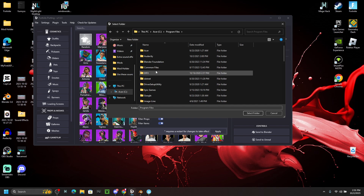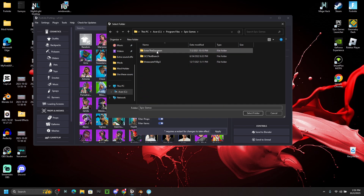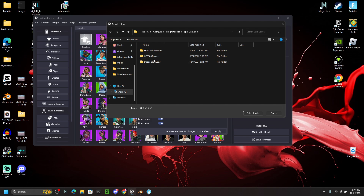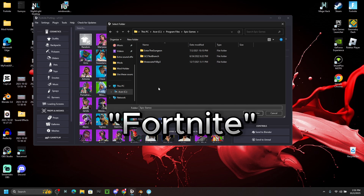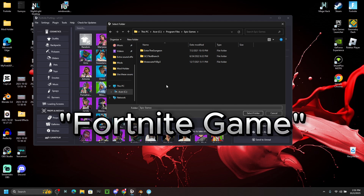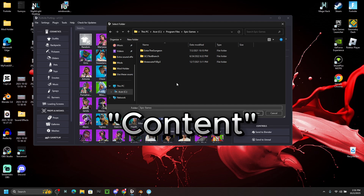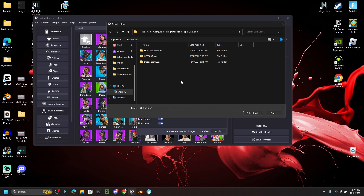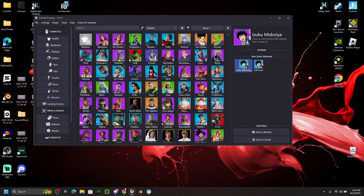Mine won't show up because I already have it connected, but you want to click on the Epic Games folder, then the Fortnite folder, then the FortniteGame folder, then the Content folder, and lastly the Paks folder. Don't open the Paks folder — just click on it, then click 'Select Folder.' The page will close and take you into the main program.